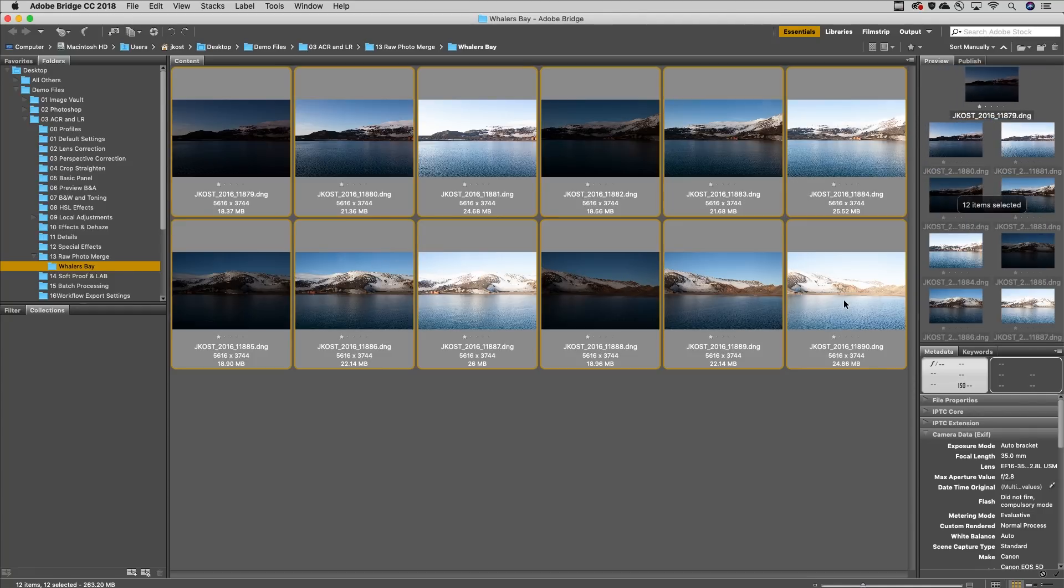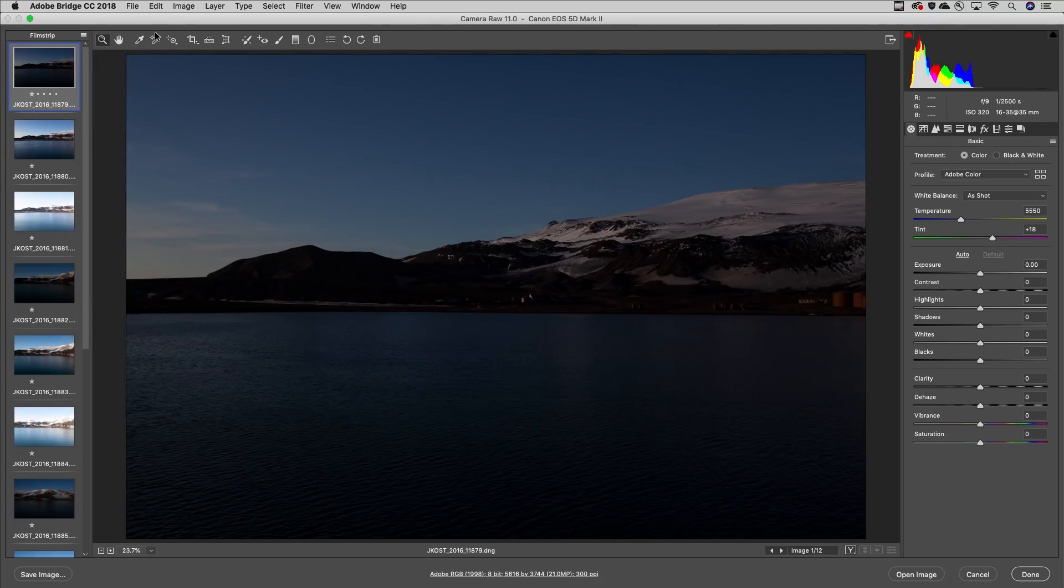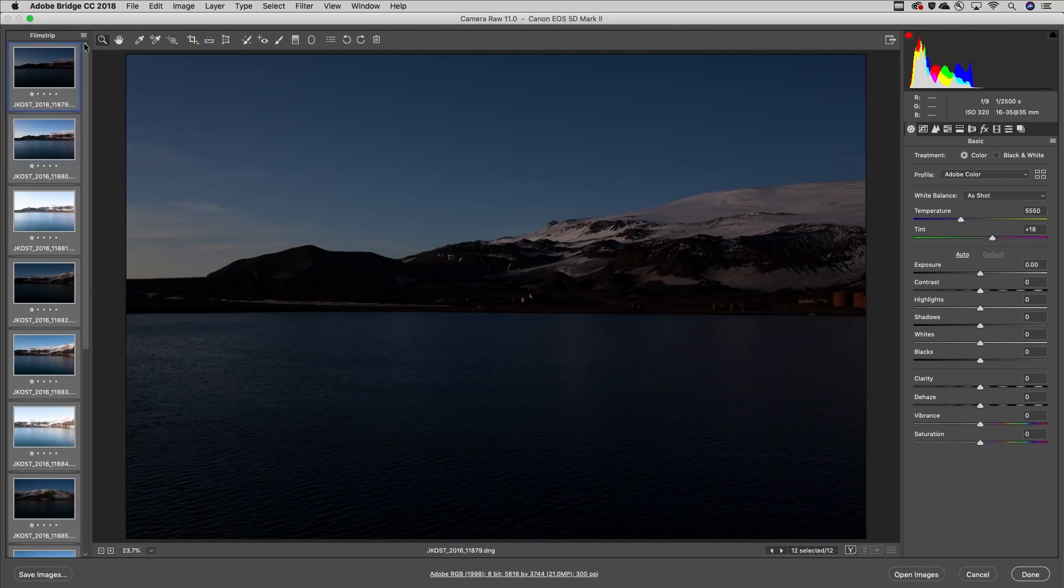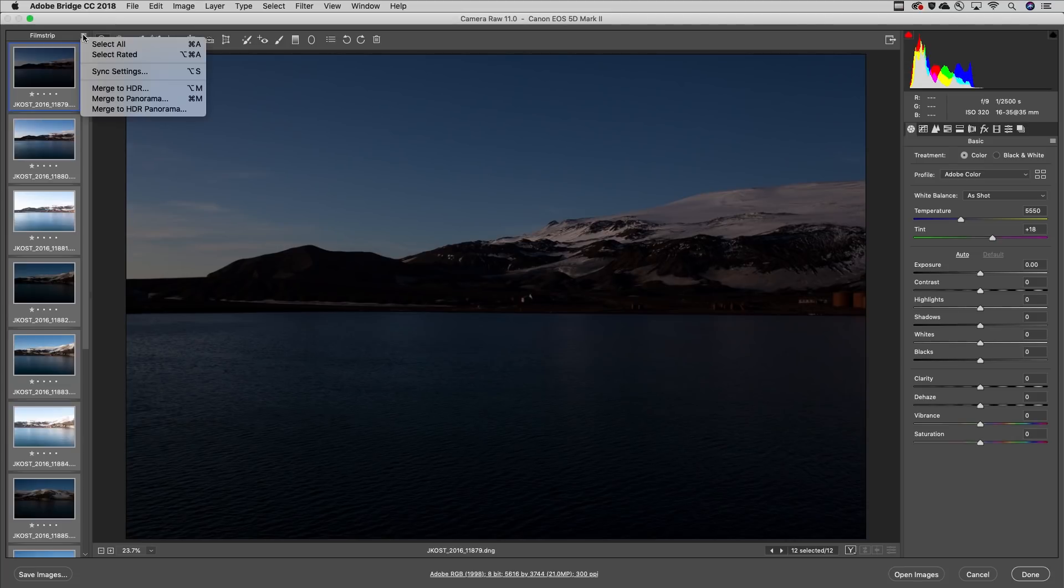I'll select all of the images in Bridge and click to open in Camera Raw. Then from the Filmstrip drop-down menu, I'll select all and then merge to HDR panorama.